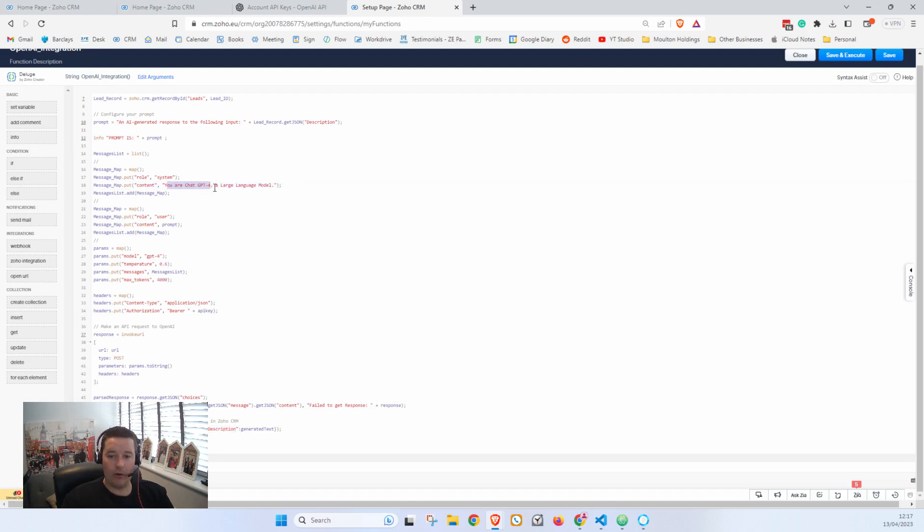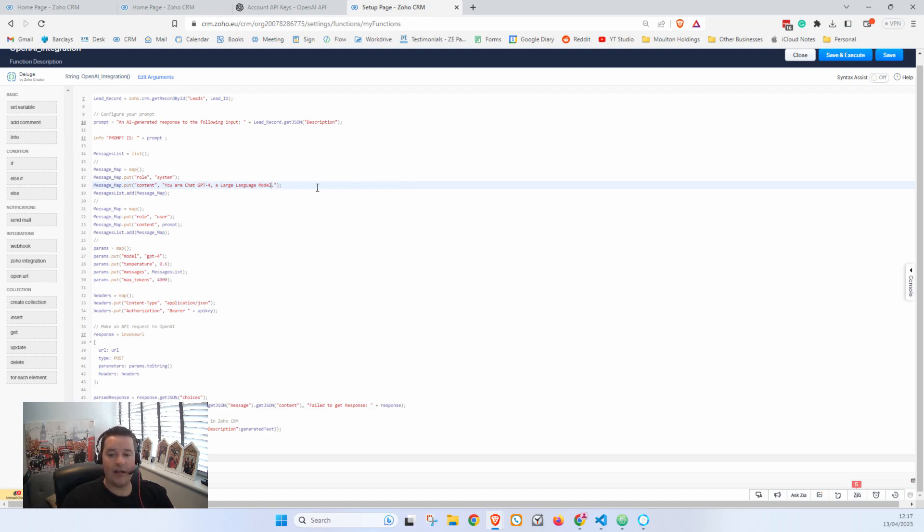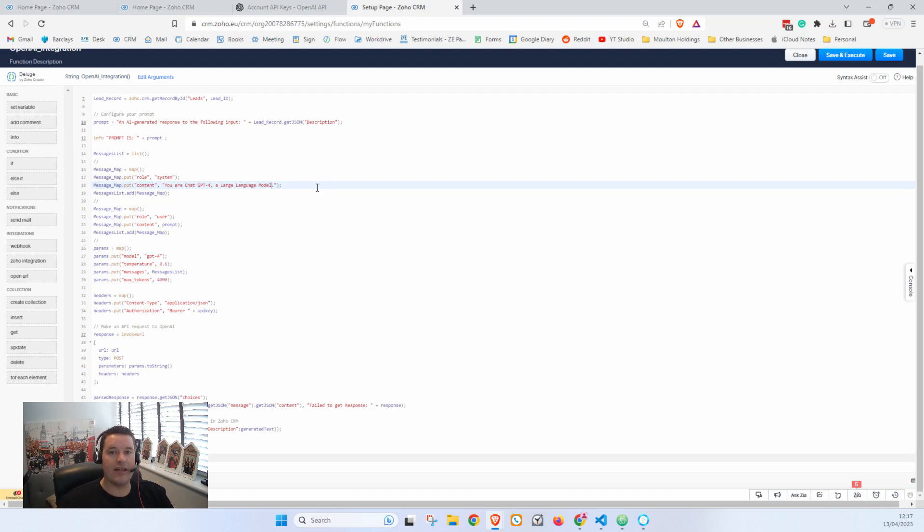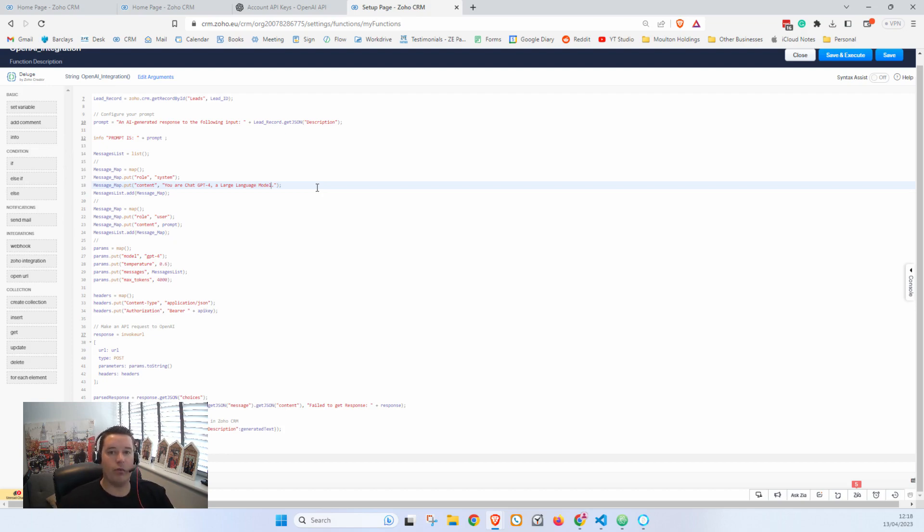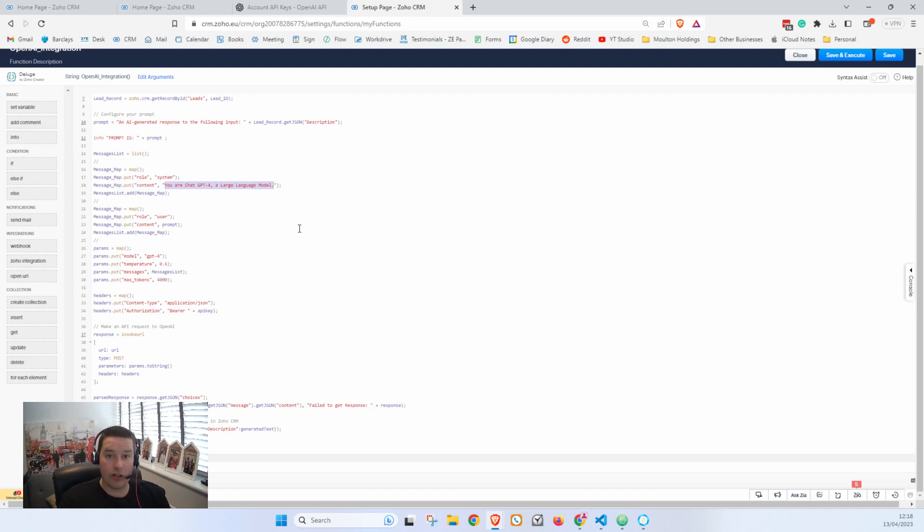So you see I'm saying here 'You are ChatGPT-4, a large language model.' That's the only input I'm giving it, but you could say here 'You are assessing the input from a client. The important details to me are the days of the week this client wishes to work with me. This information will be in their message. I need you to pull that information out for me and give it back to me in a list with days of the week and dates,' for example.